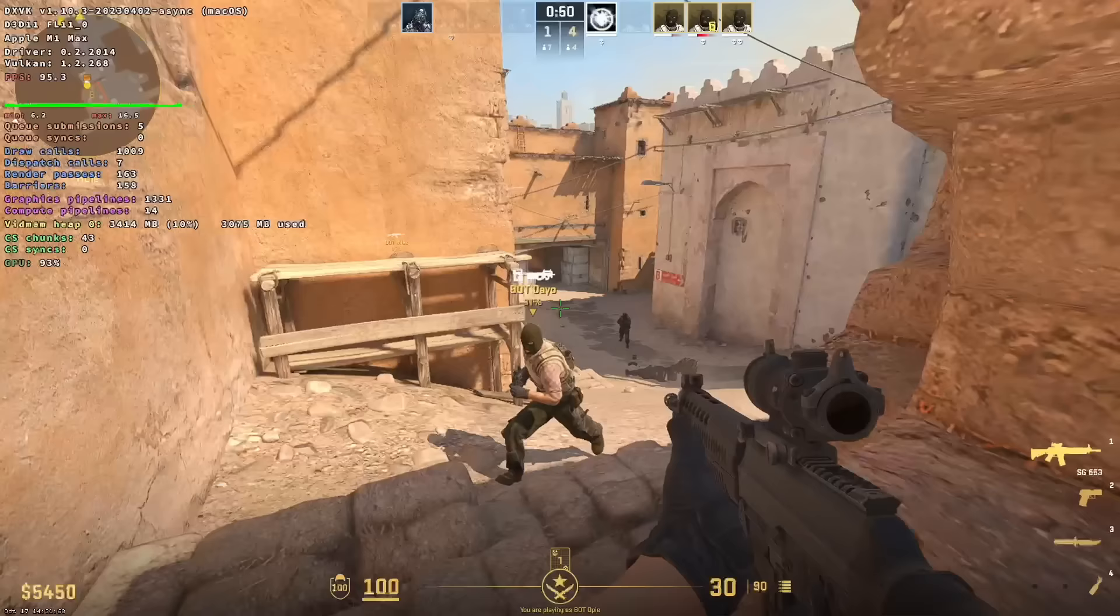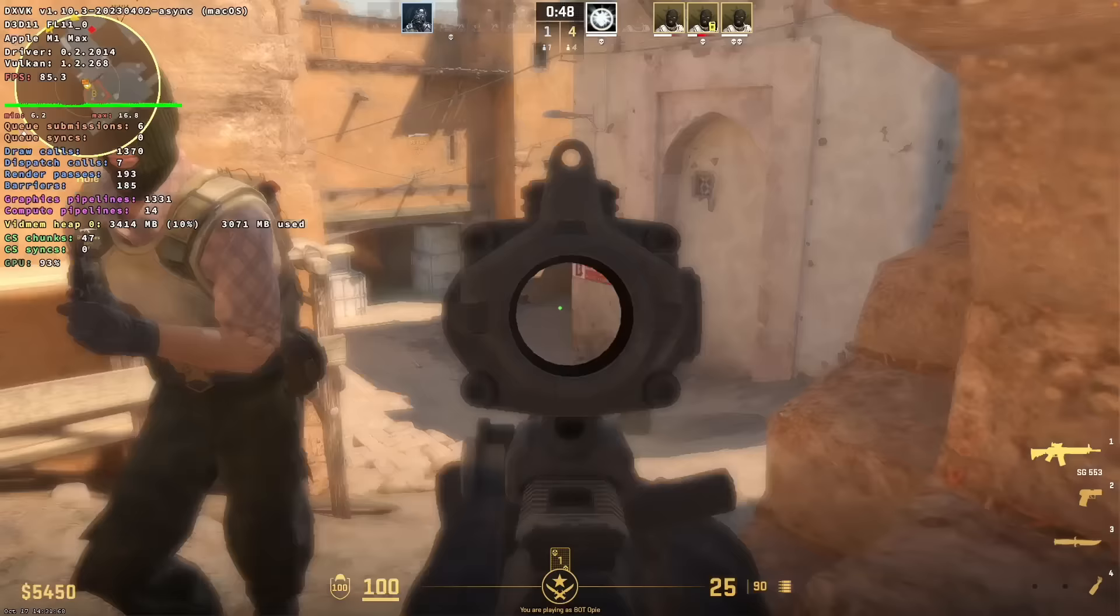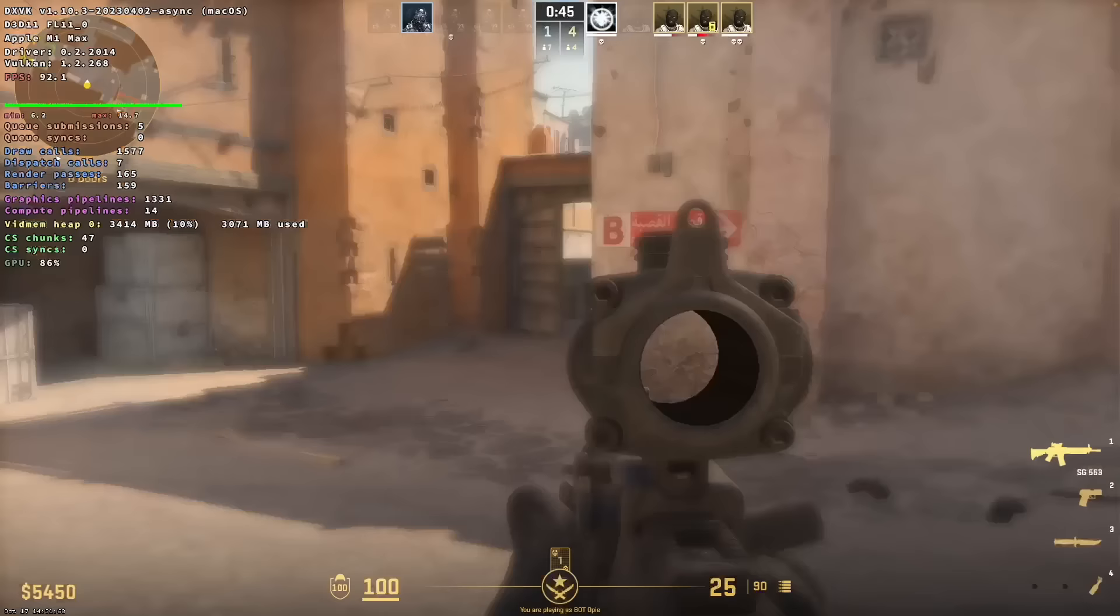What's interesting about this release is that CodeWeavers, the makers of Crossover, are targeting Counter-Strike 2 performance.